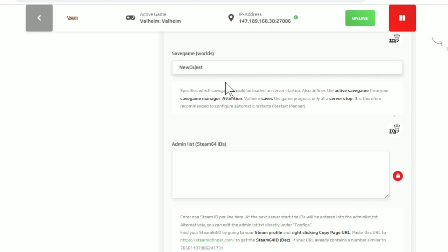So see how this says new quest. If I made this new quest Z, then when I launched the server, instead of using the new quest world file and the two files I just showed you, instead of using those, it would just make a new world, a brand new world called new quest Z. So this has to exactly match the name of your server.